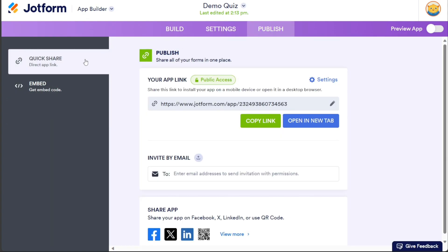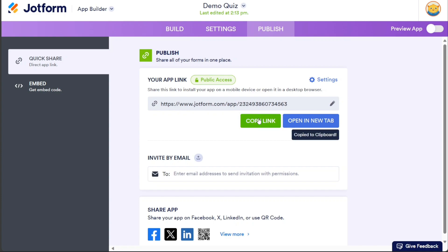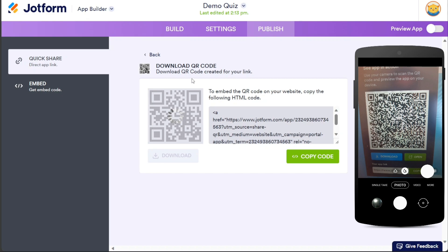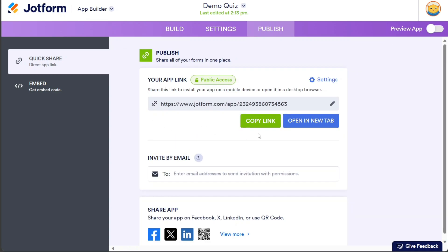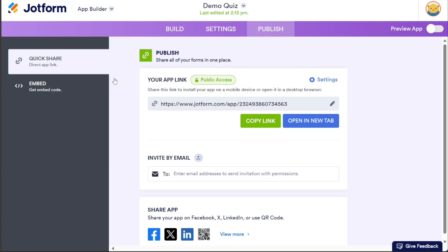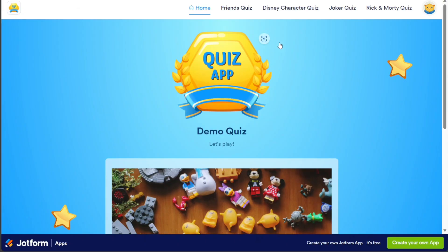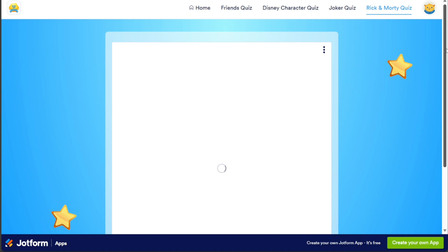In the Publish section, you are provided with options to share and embed your app. To share your app with others, click on the Quick Share section — here you will find a shareable link that you can copy and send to others, allowing them to access your app. You will also have the option to invite people via email, granting them viewing access. If you wish to provide a quick and convenient method for accessing your app, you can download a QR code by clicking on the Download QR Code button. Moreover, you can open your app in a new tab to see how it looks. For those who want to embed their app within a WordPress website, the Embed section provides an embed code that can be copied and pasted onto any WordPress page or post, seamlessly integrating your app into your website.